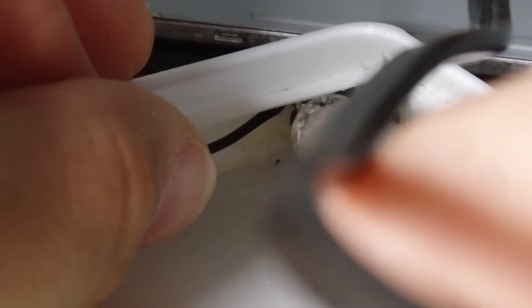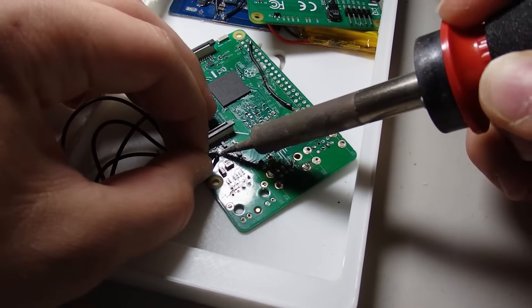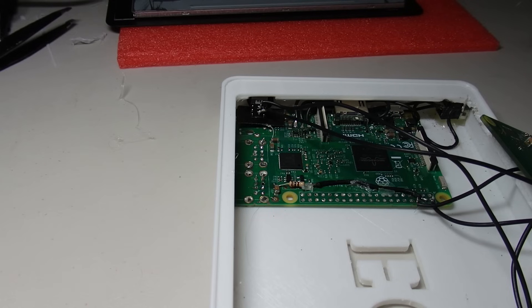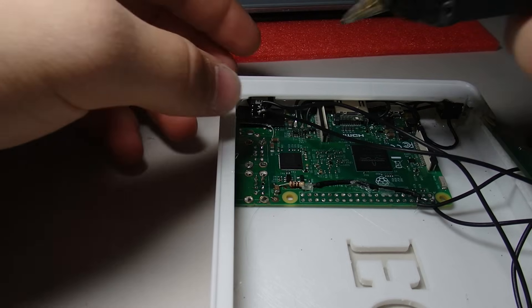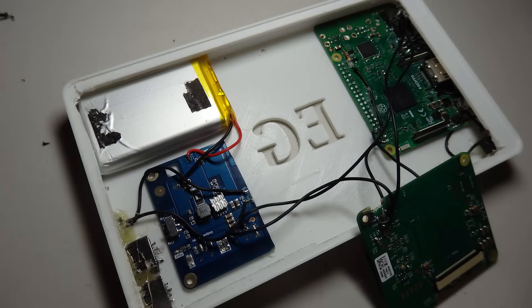Next, I wired the headphone jack back to the Raspberry Pi. I also wired up the power button and hot glued it in place. This is what the entire unit looks like so far.